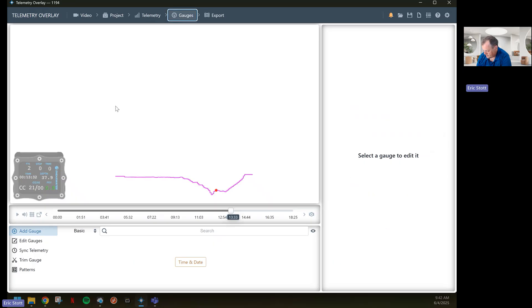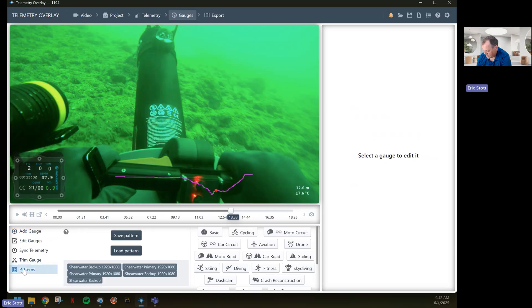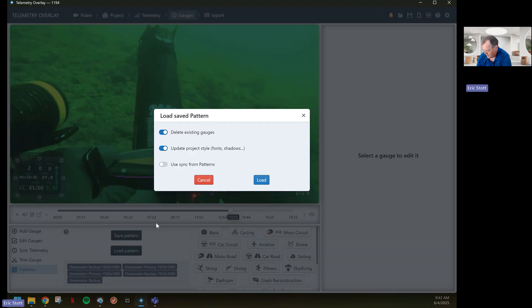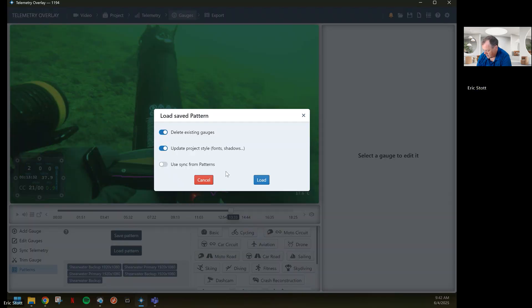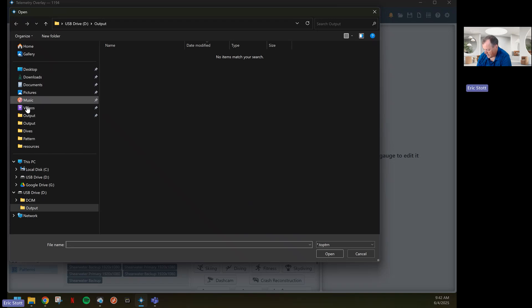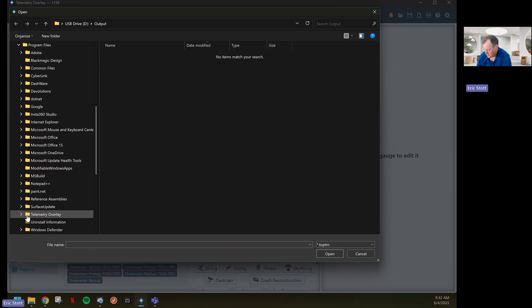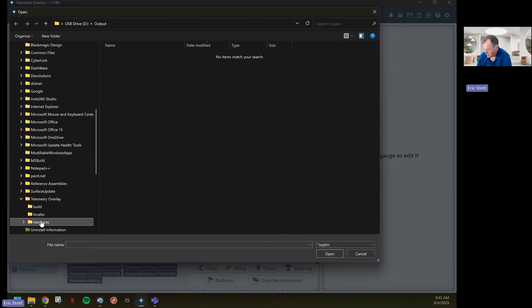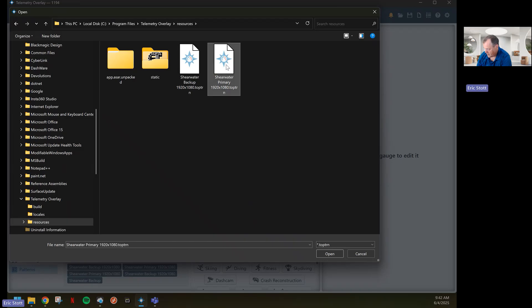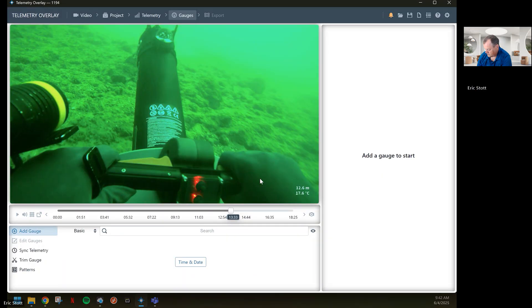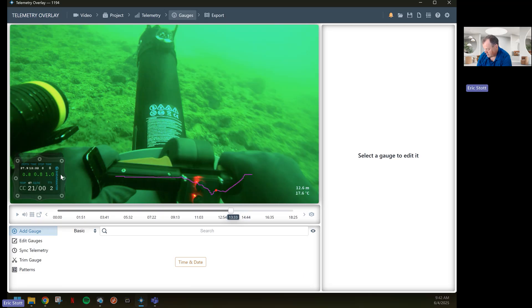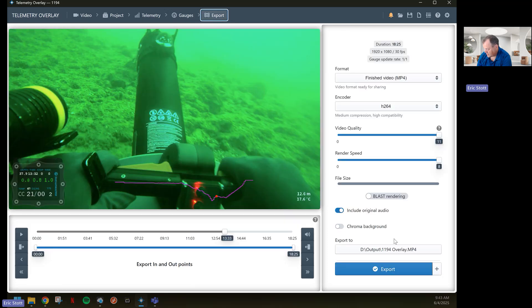I'm going to change the export and leave everything the same. I go back to gauges. If I wanted to change it to the computer that is my primary computer, I go back to telemetry overlay resources and the Shearwater primary computer. It has the same effect, just more information. My PO2s for each of the sensors. Then I could go and do the exact same thing.